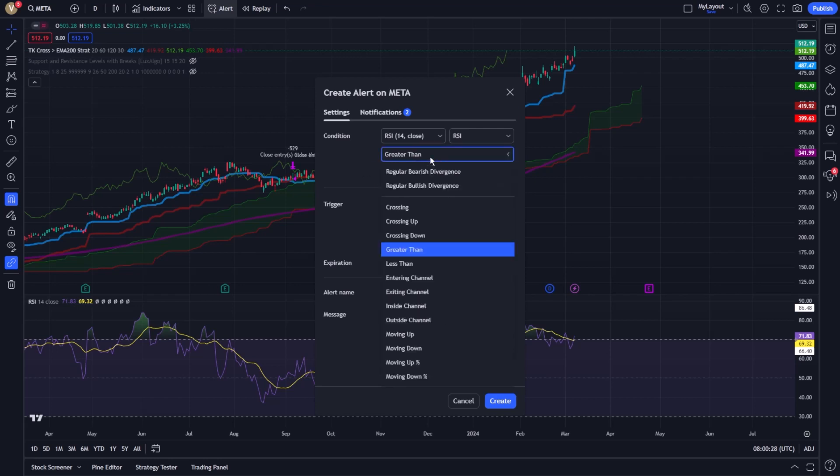Conversely, for oversold conditions, you could set it to alert you when the RSI falls below 30.